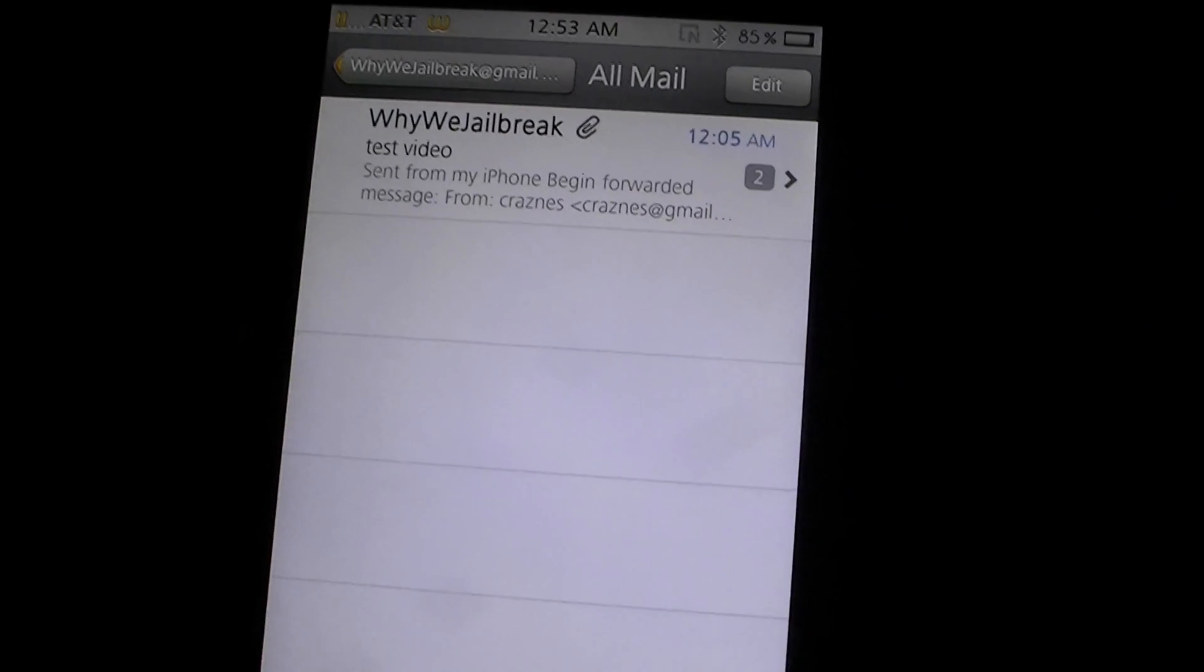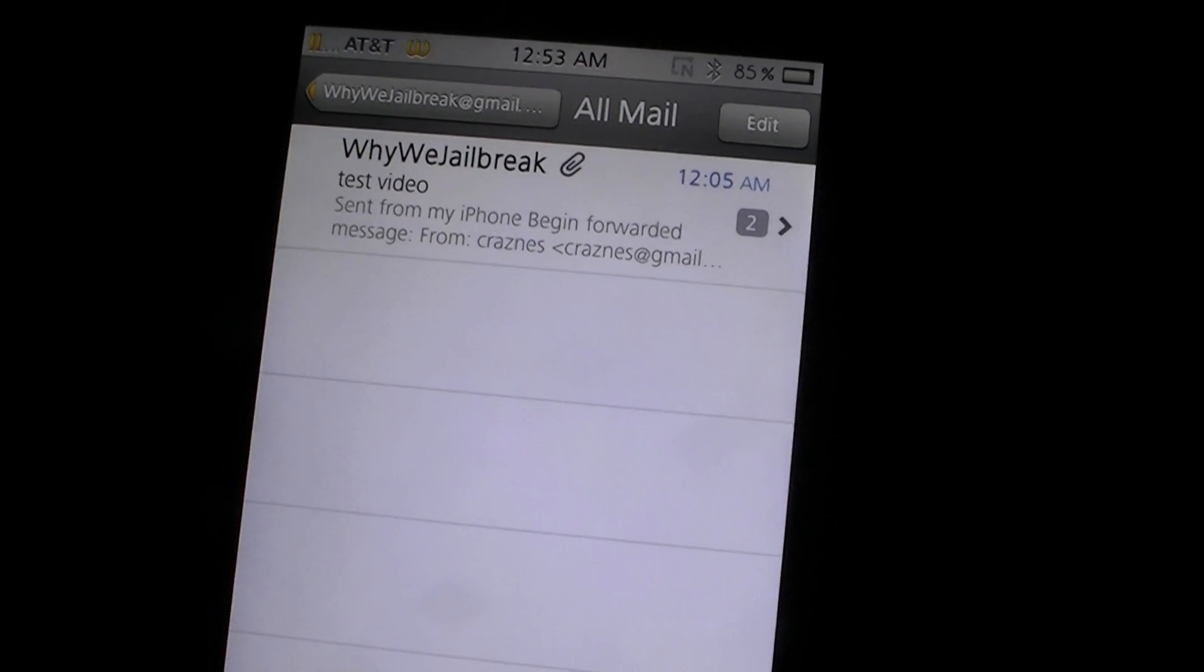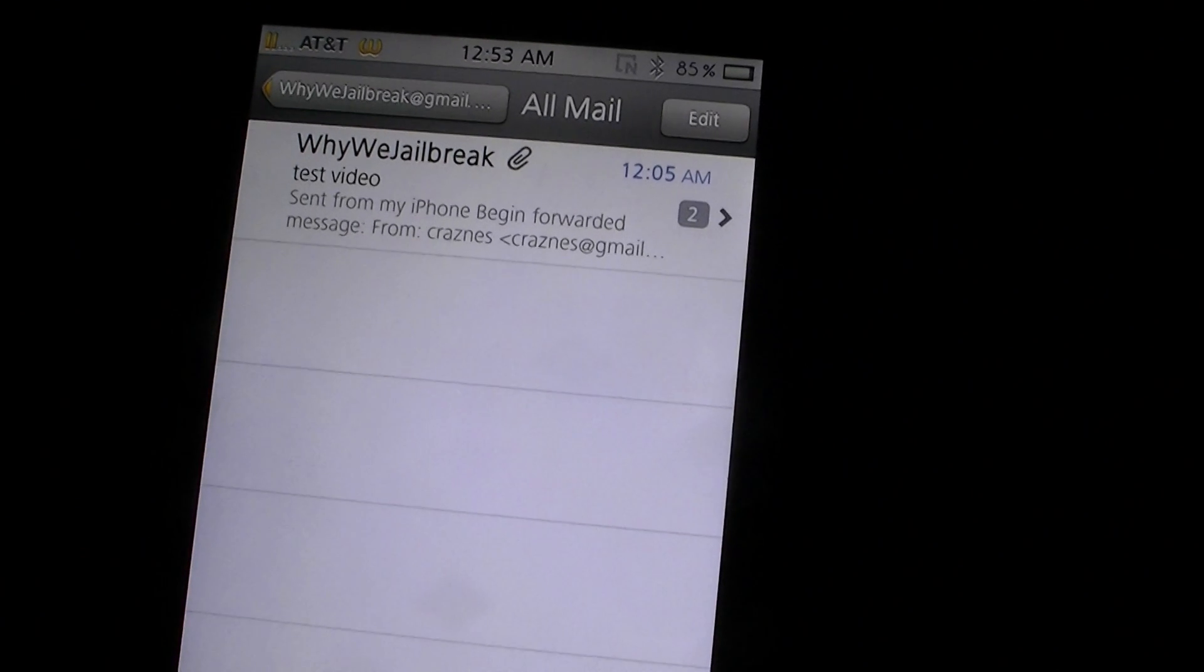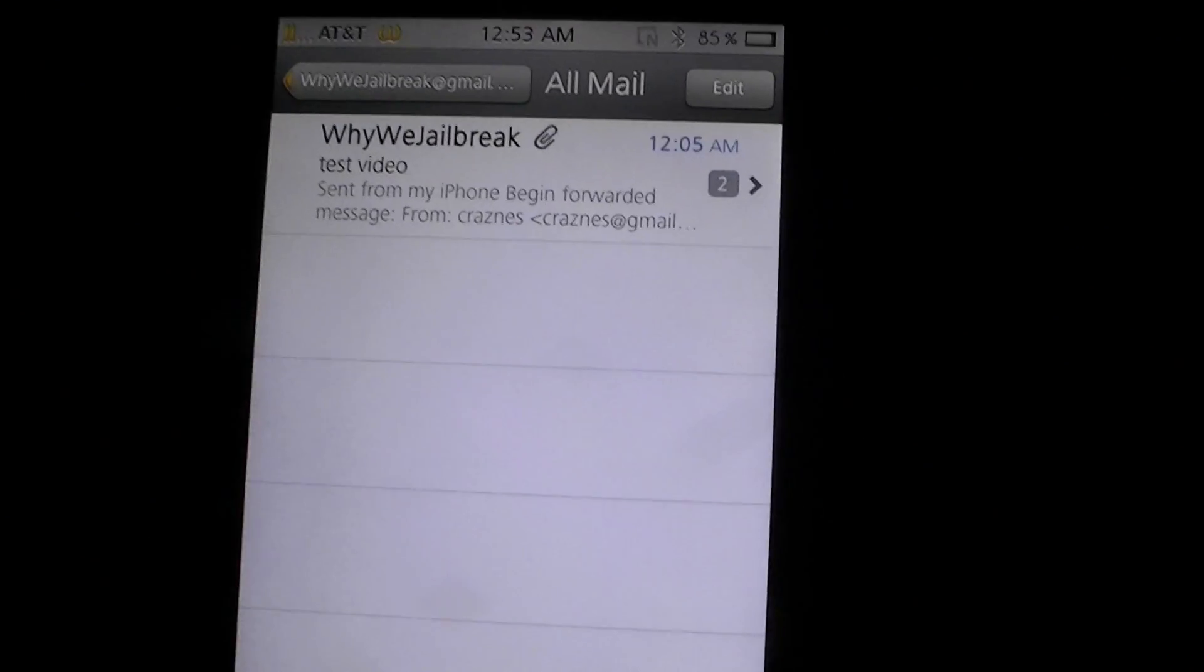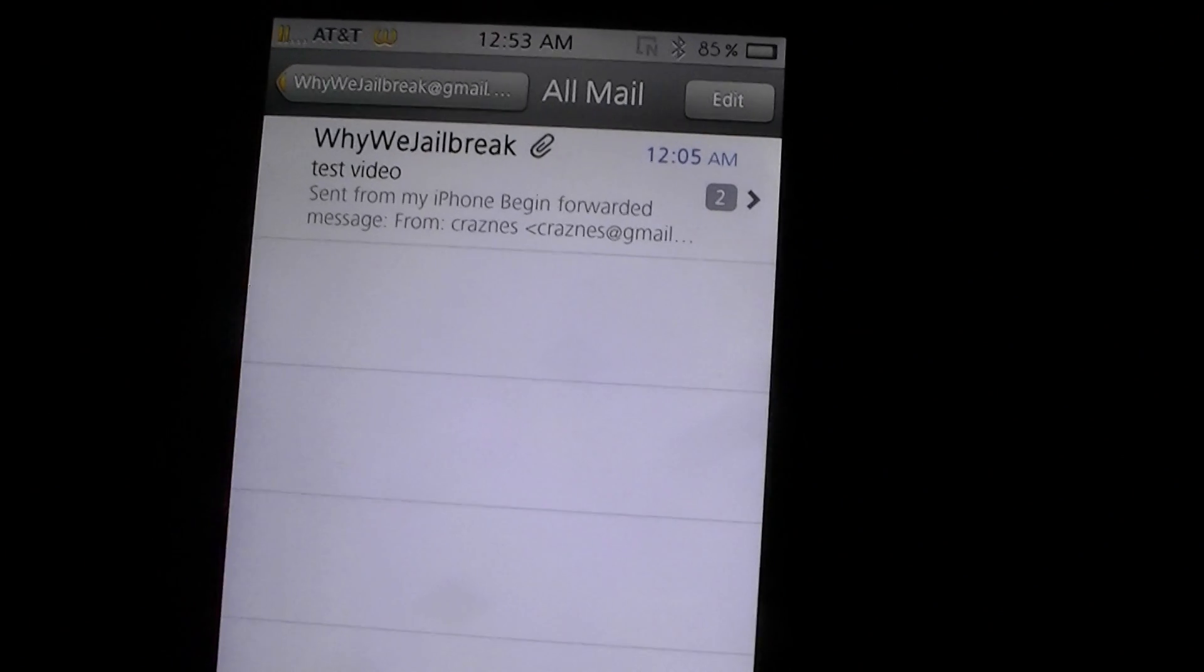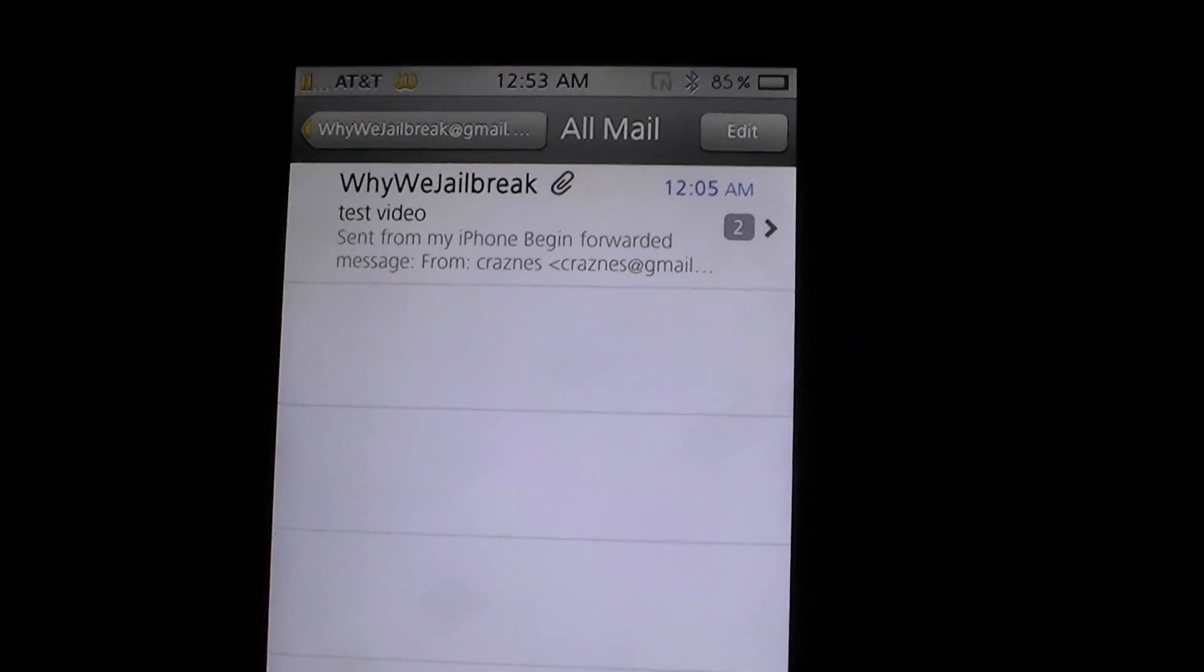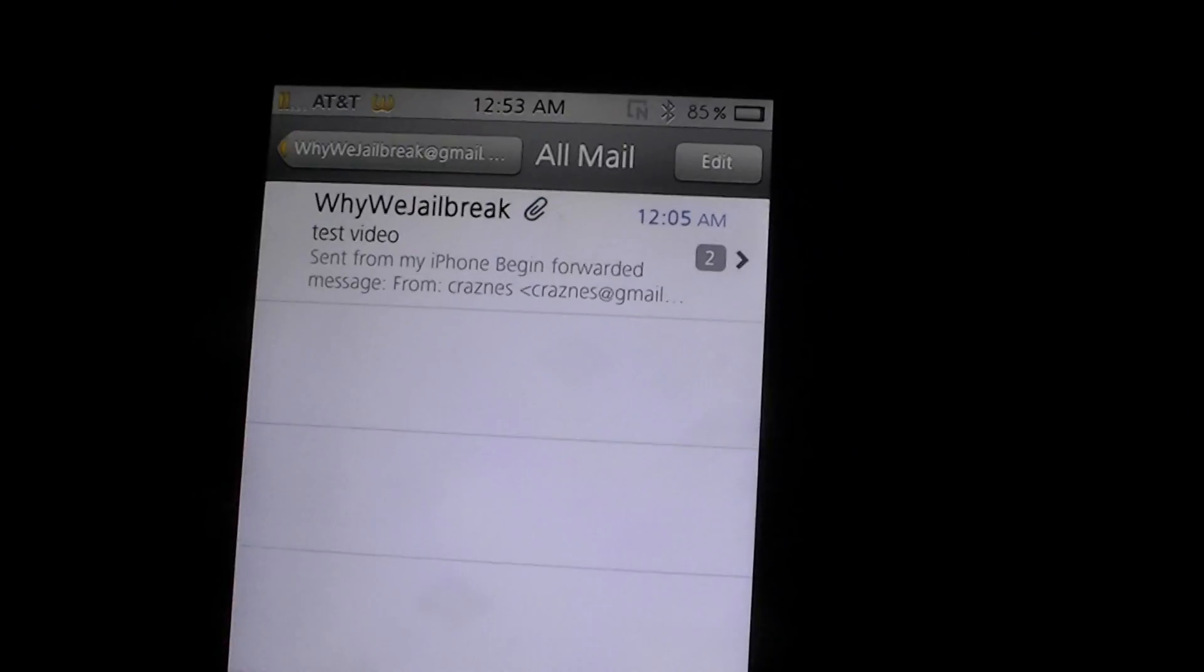What's up everybody, this is Why We Jailbreak and I got another video here for you showing you, using a few jailbreak tweaks, how you can use more functionality on your device.